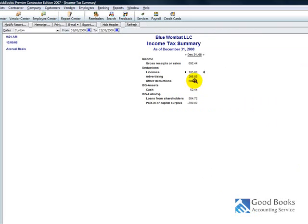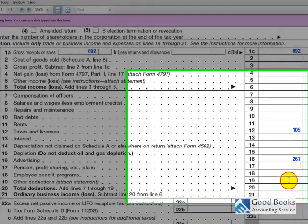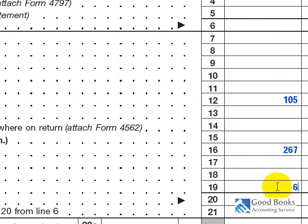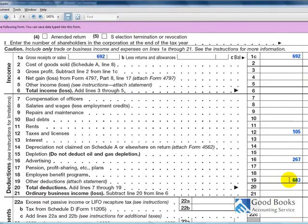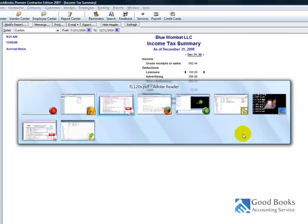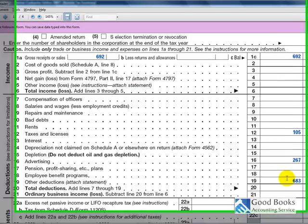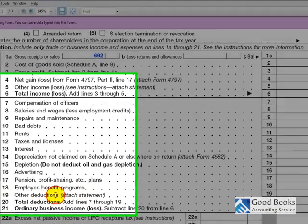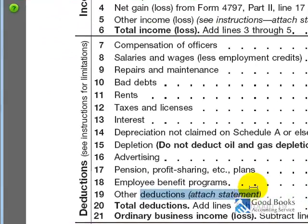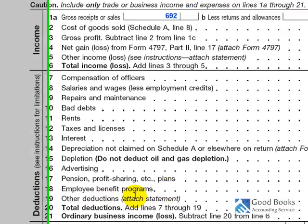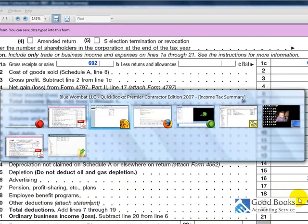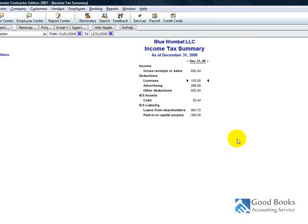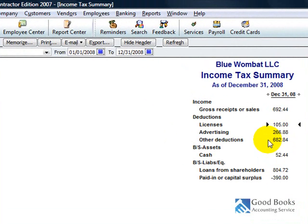So, other deductions, round up to $683. And as you see here, this is outside of QuickBooks advice, but other deductions, it says attach a statement. That is something where the IRS is going to ask you to attach a statement with a breakdown of what all went into those other deductions.